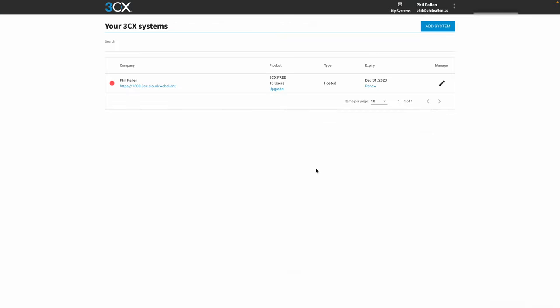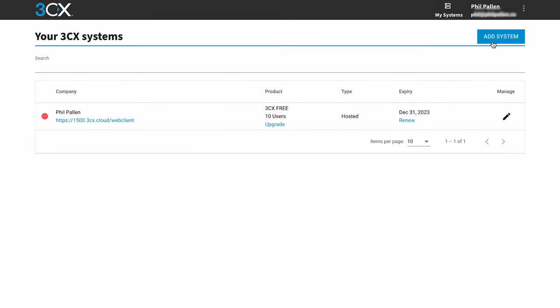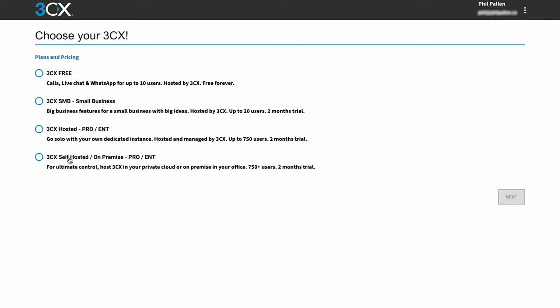Setting up 3CX is a breeze. Let me walk you through it. We'll start by clicking this add system button in blue up here in the top right. We'll give that a moment.